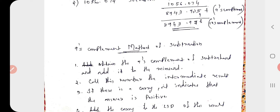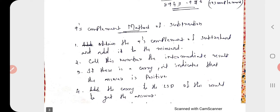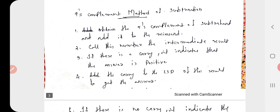The next method is the 9s complement method of subtraction. First, we need to know what the subtrahend and the minuend are. Step 1: obtain the 9s complement of the subtrahend and add it to the minuend. Step 2: call this number the intermediate result. So take the 9s complement of the subtrahend, add it to the minuend, and the result obtained is called the intermediate result.